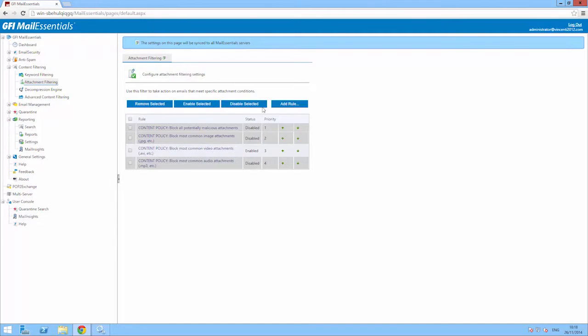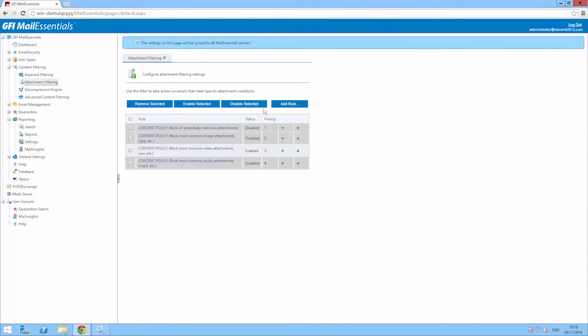To configure attachment filtering rules, go to the GFI Mail Essentials configuration, content filtering, and attachment filtering. Here you'll see a list of attachment filtering rules that can be enabled or disabled.